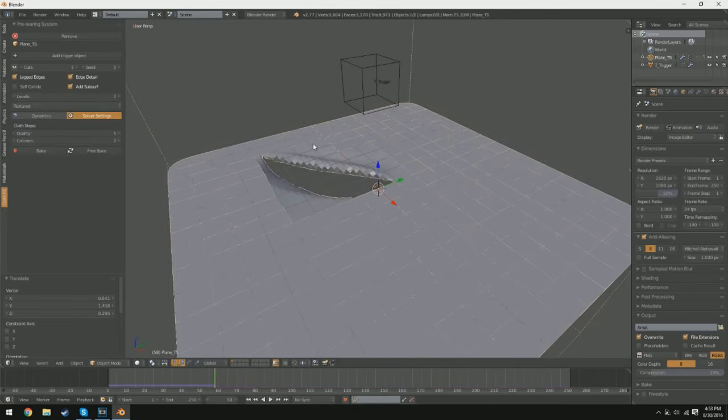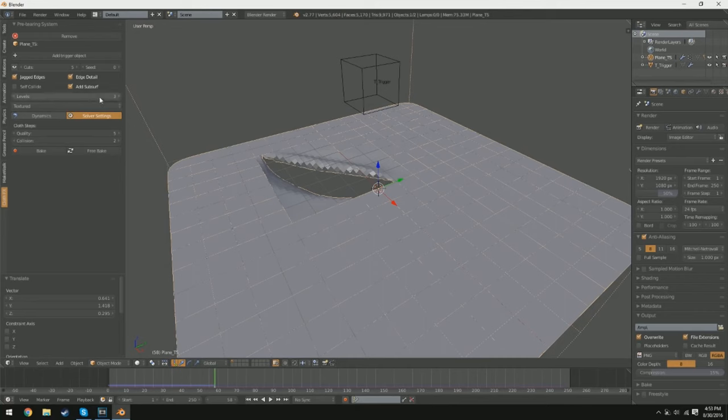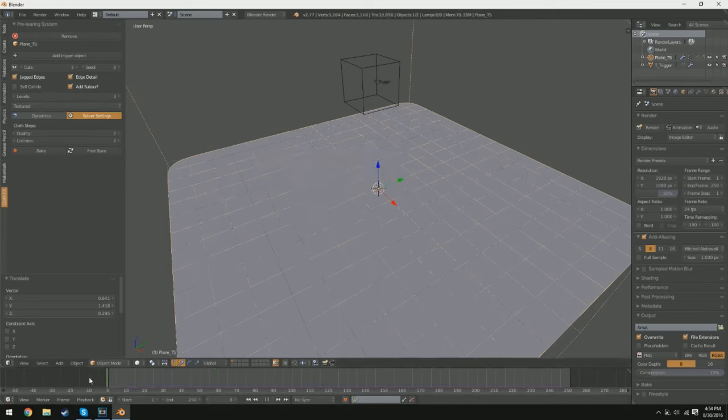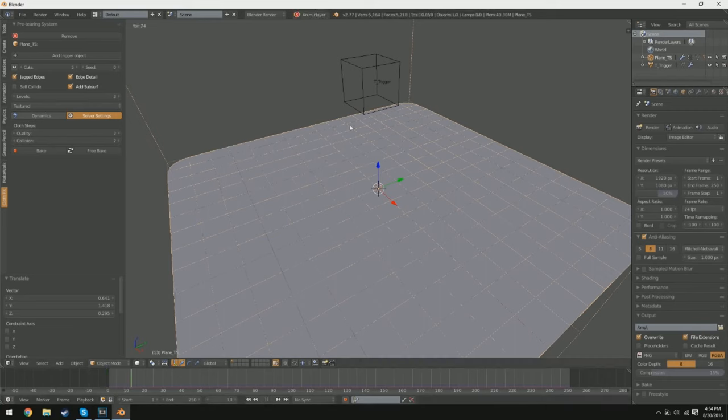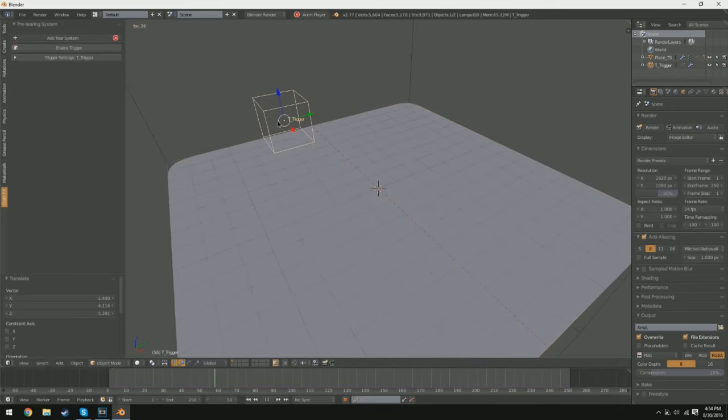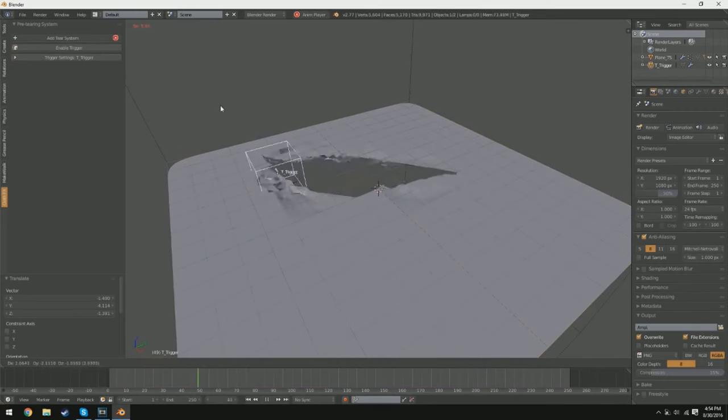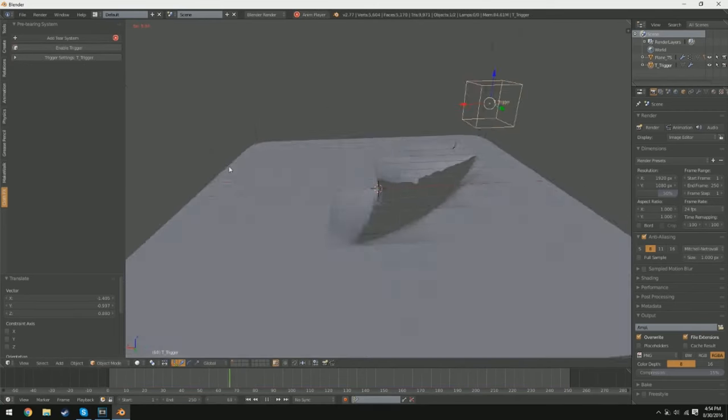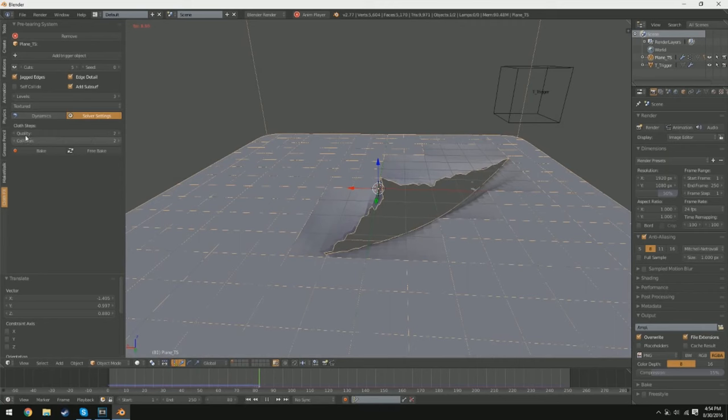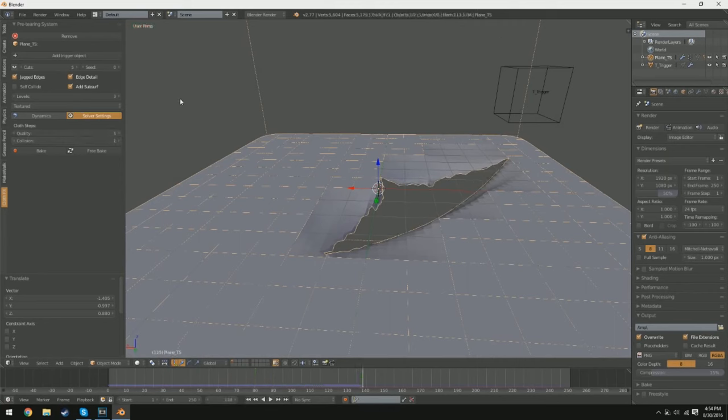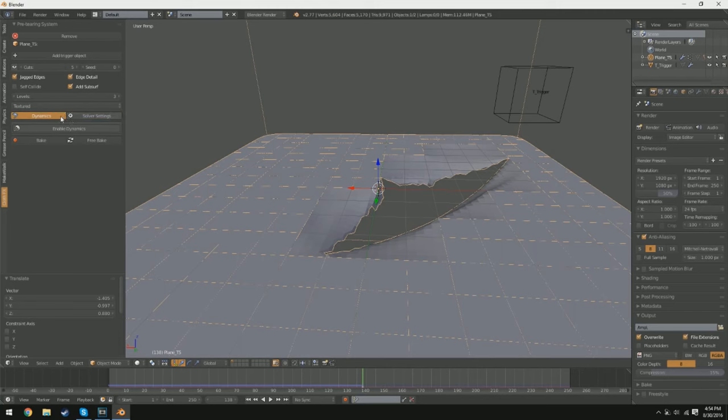One, you have to select the objects you want to simulate as cloth. Two, in the Properties panel, go to the Physics tab and select the Cloth option. Three, in the Cloth option, you can specify the properties of the cloth, such as its mass, stiffness, and how it will behave when it collides with other objects.